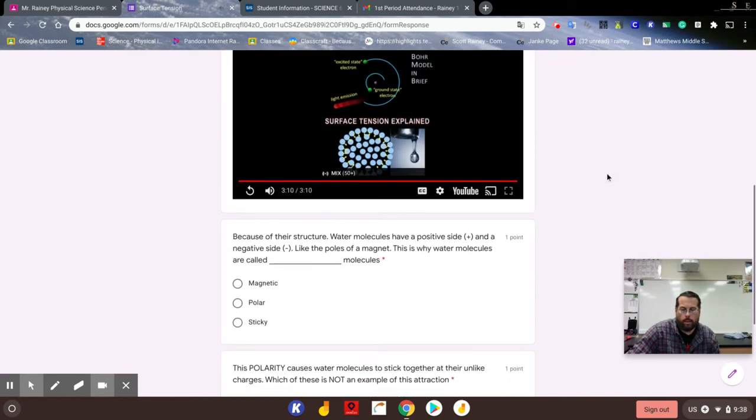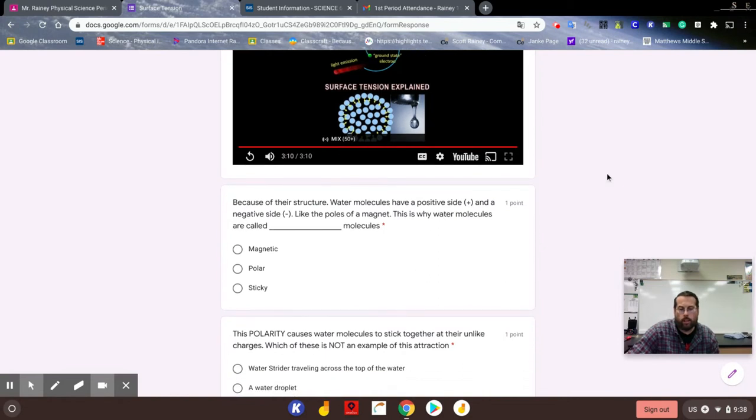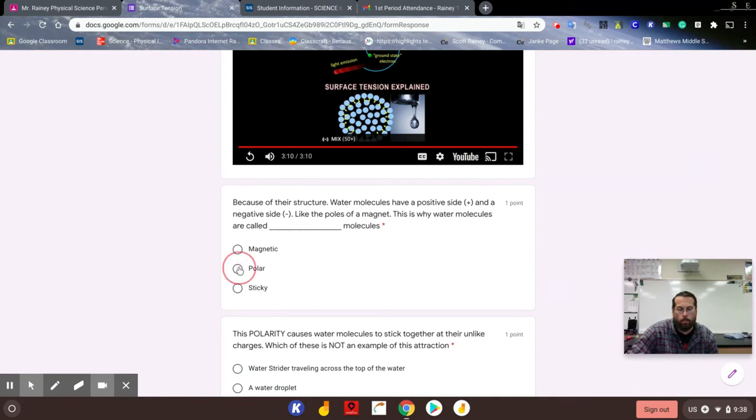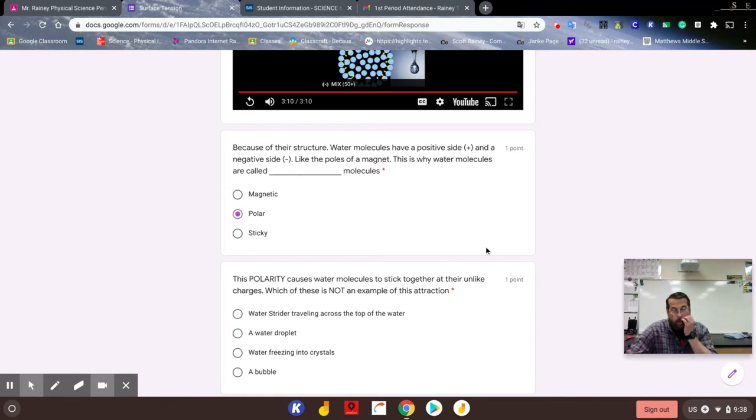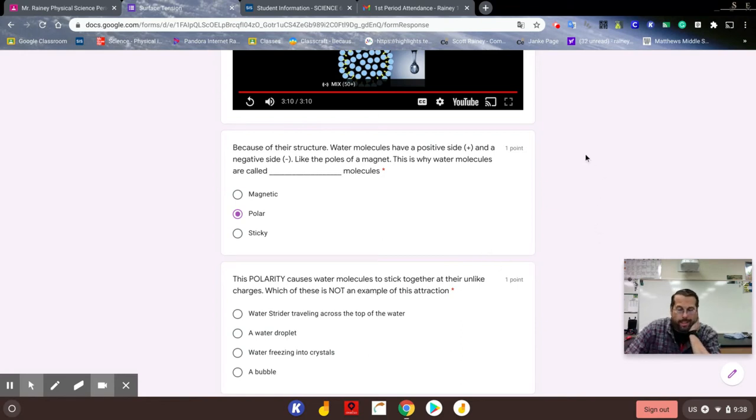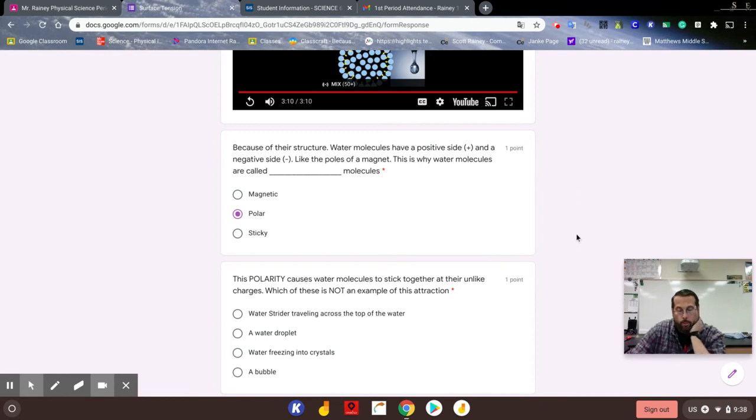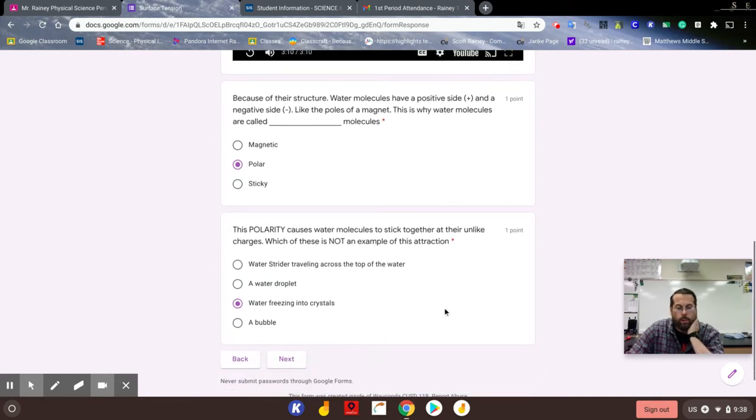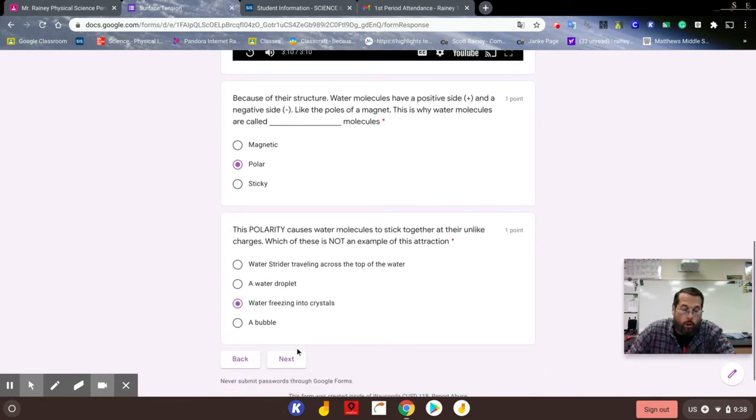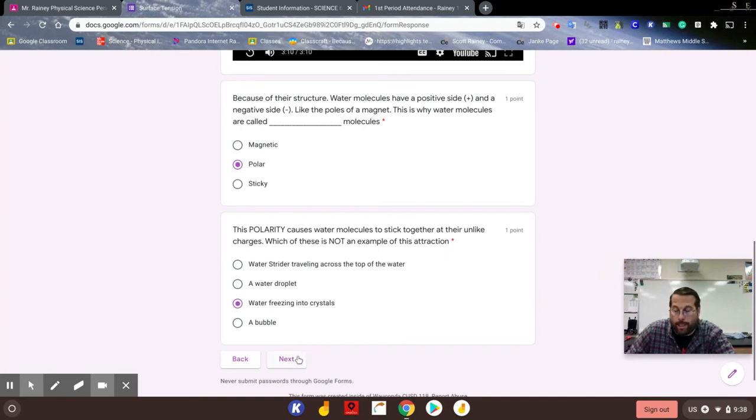All right, so because of their structure, water molecules have a positive side and a negative side, kind of like the poles of a magnet. This is why water molecules are often called polar molecules - they have poles, they have a positive side and a negative side. This polarity causes water molecules to stick together at their unlike charges. Which of these is not an example of this attraction? Well, the water strider and the drop of water form because of surface tension. Water freezing into crystals is just a change of state, and a bubble is round and clings together because of surface tension. So all those are examples except for water freezing into crystals.